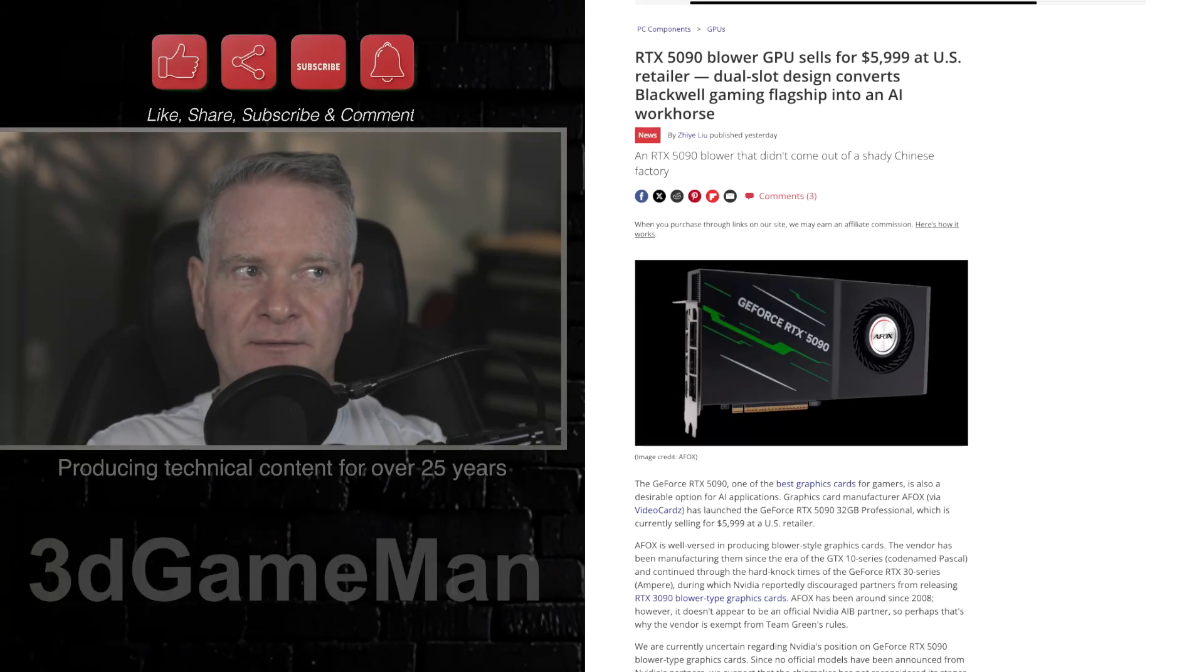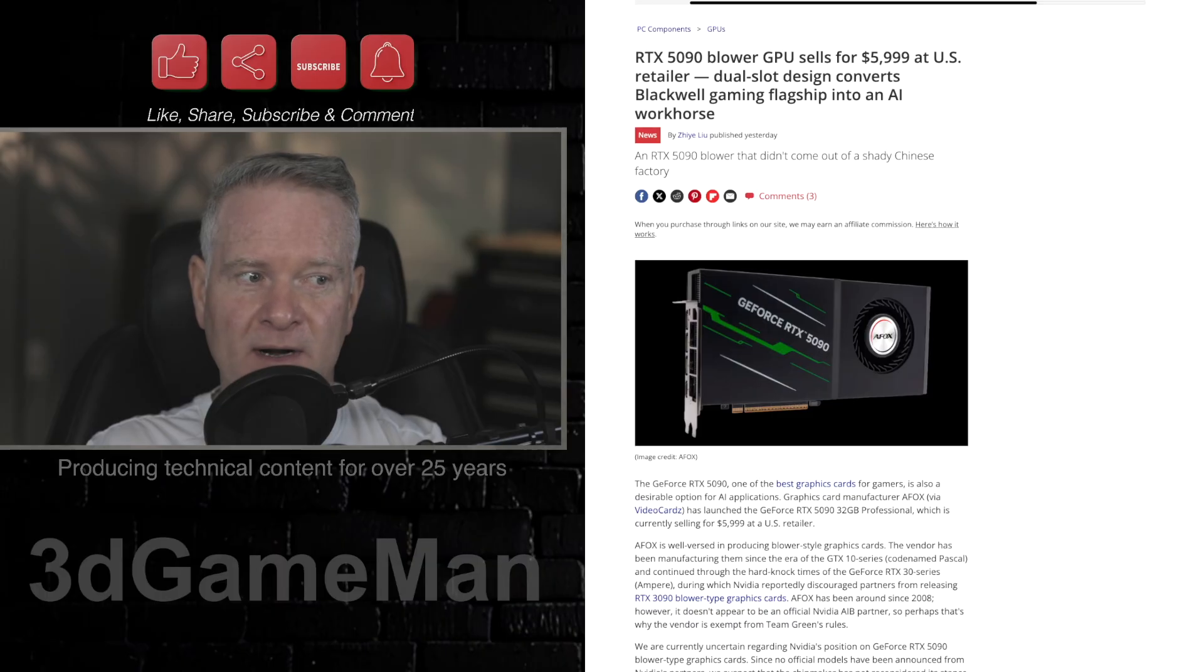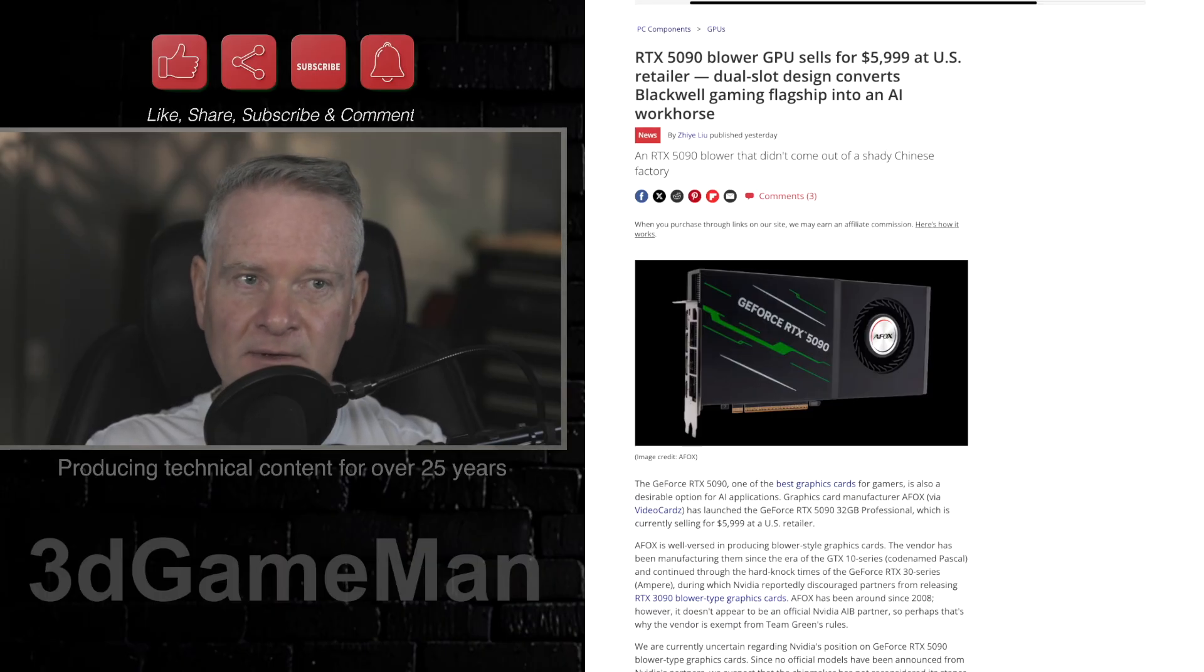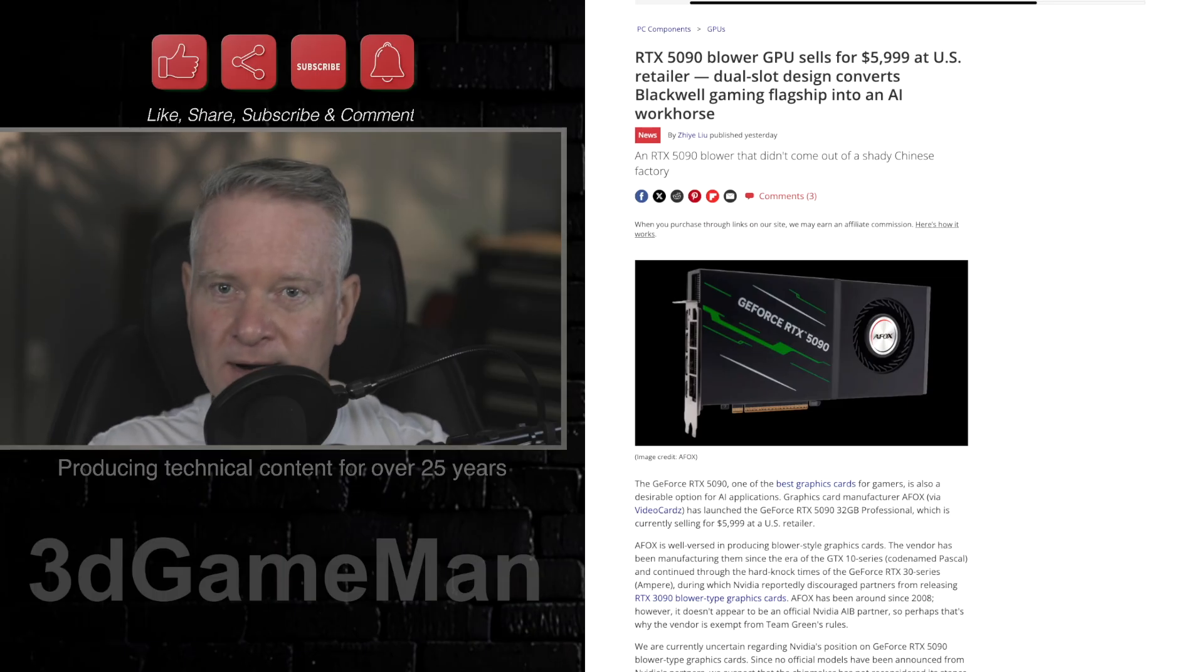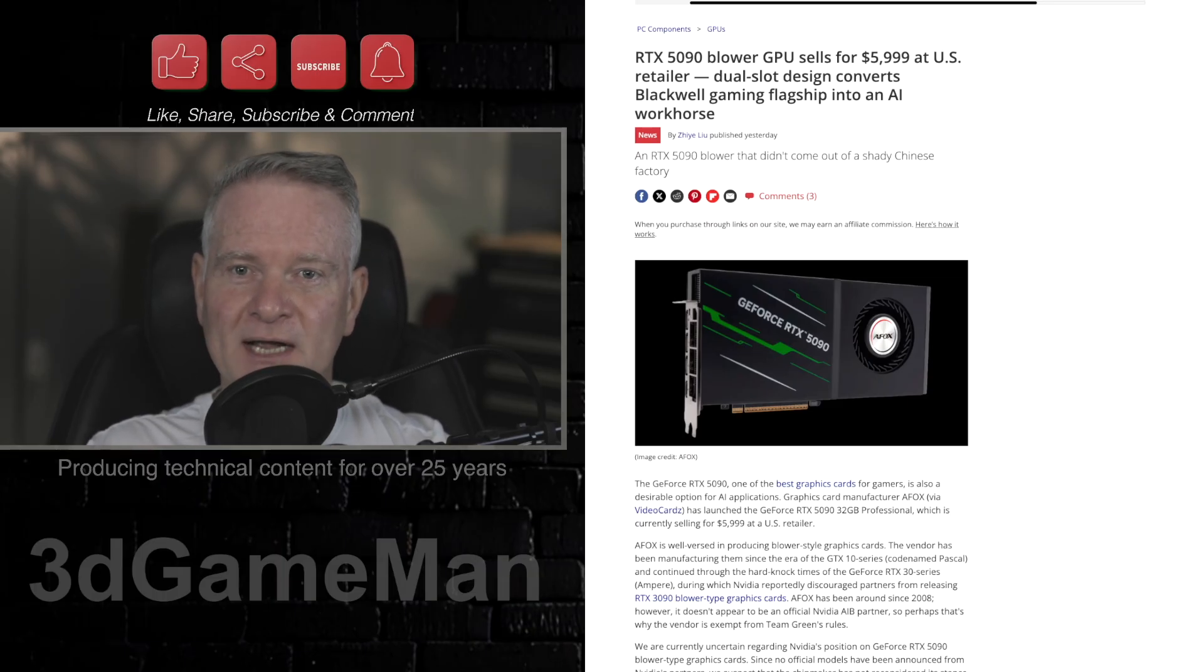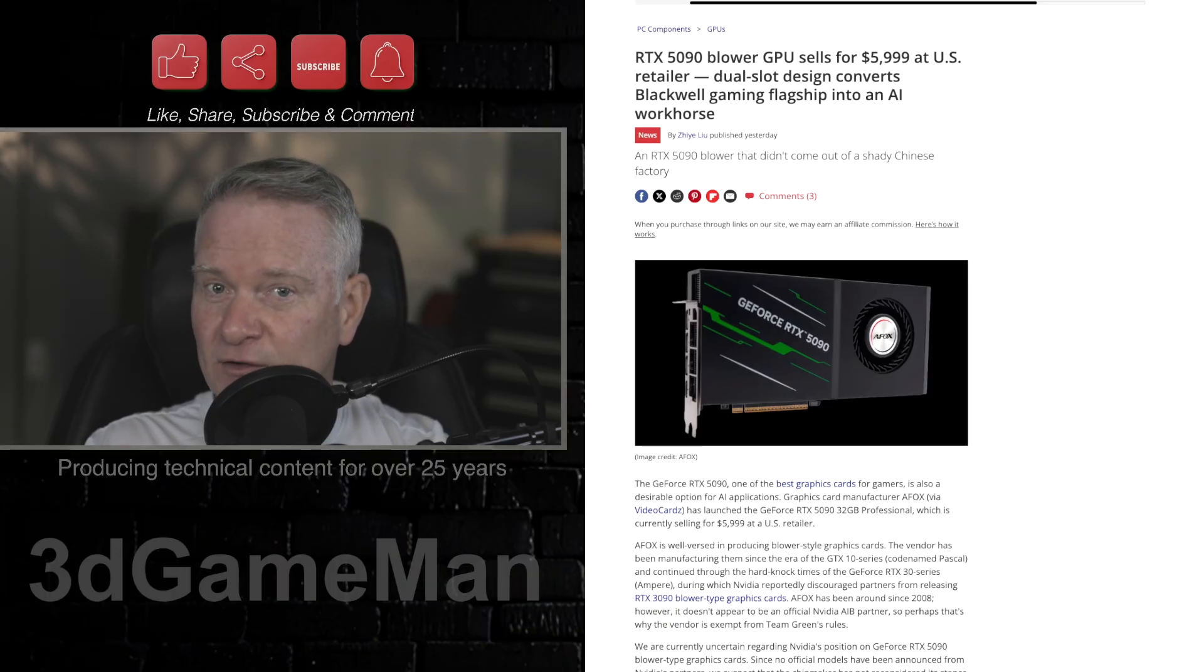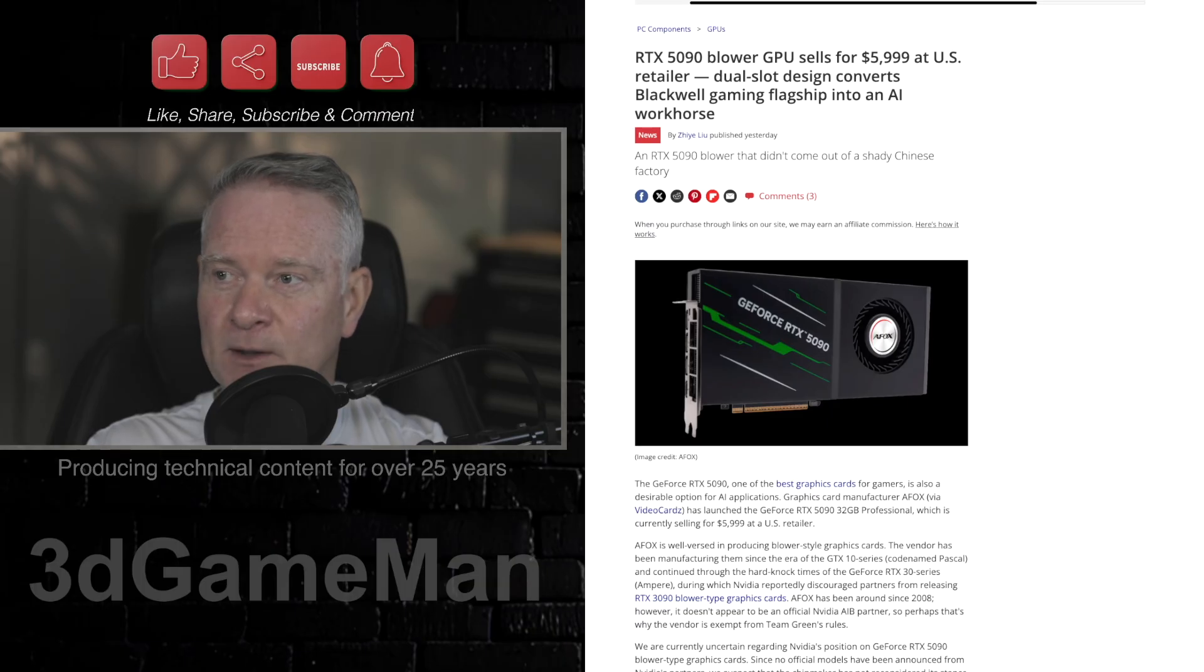If you have not heard of AFOX, the company, they exist and they've been around for a number of years. And almost like out of nowhere, they have launched a GeForce RTX 5090 32 gigabyte professional GPU